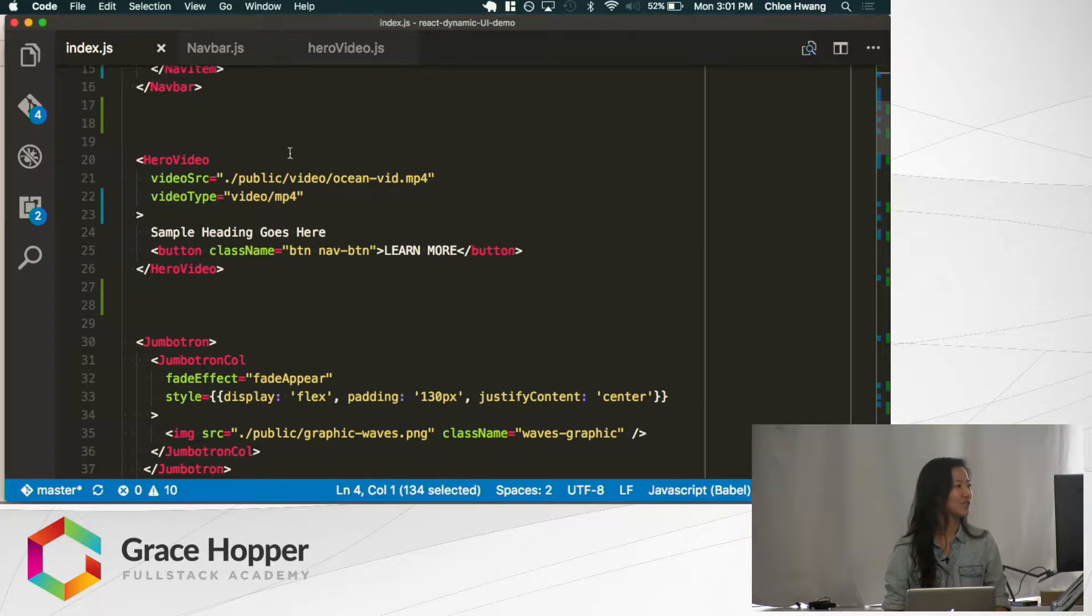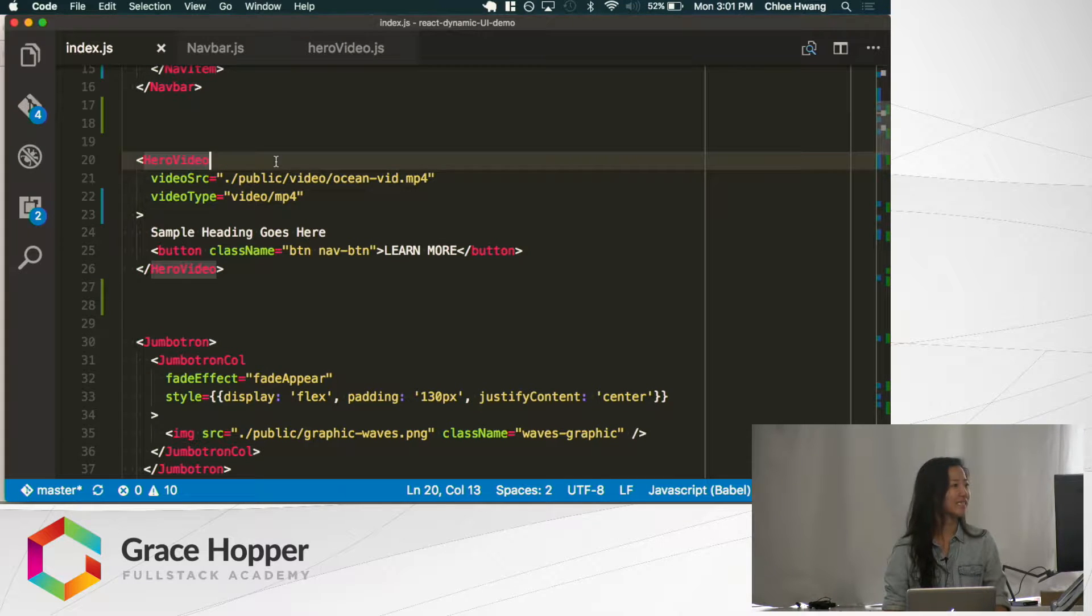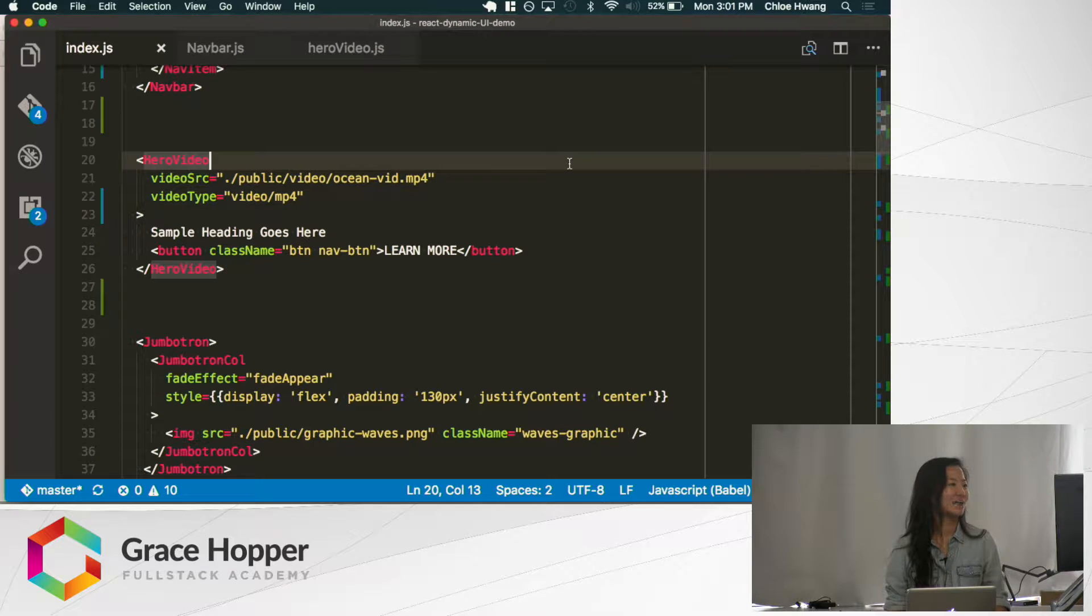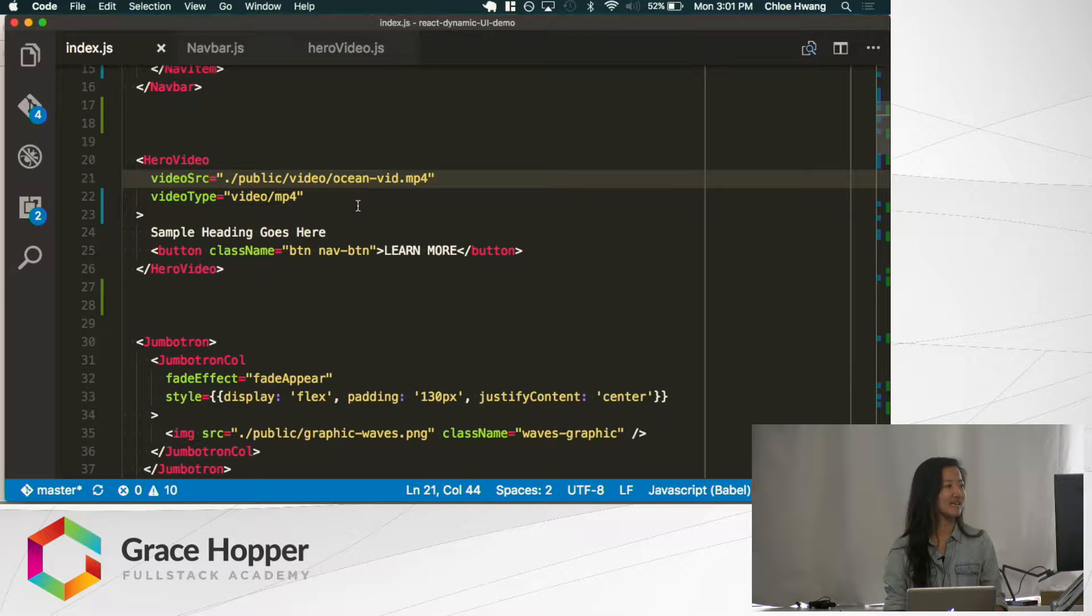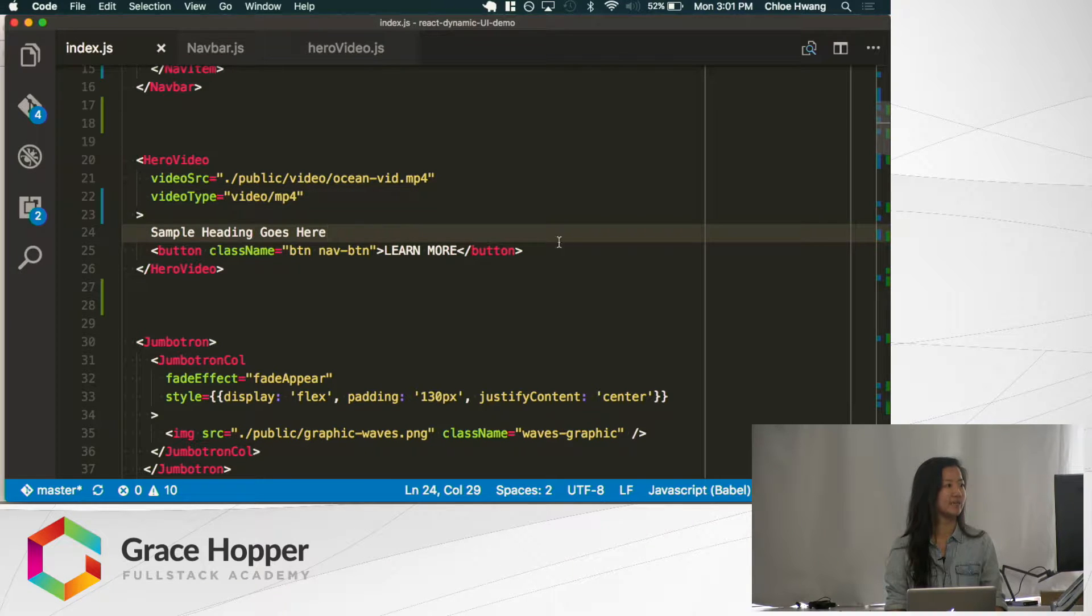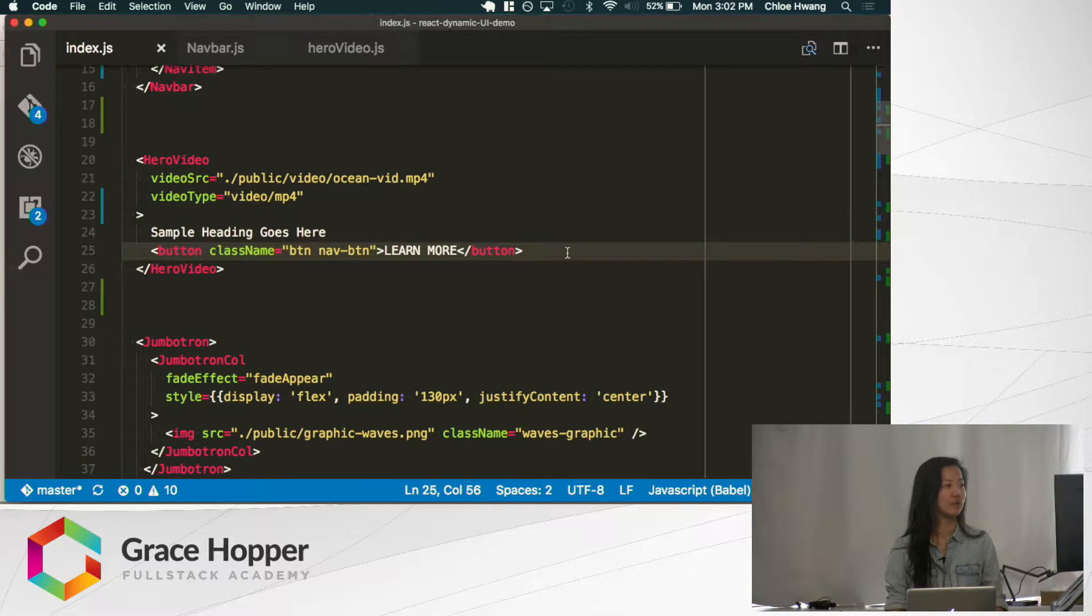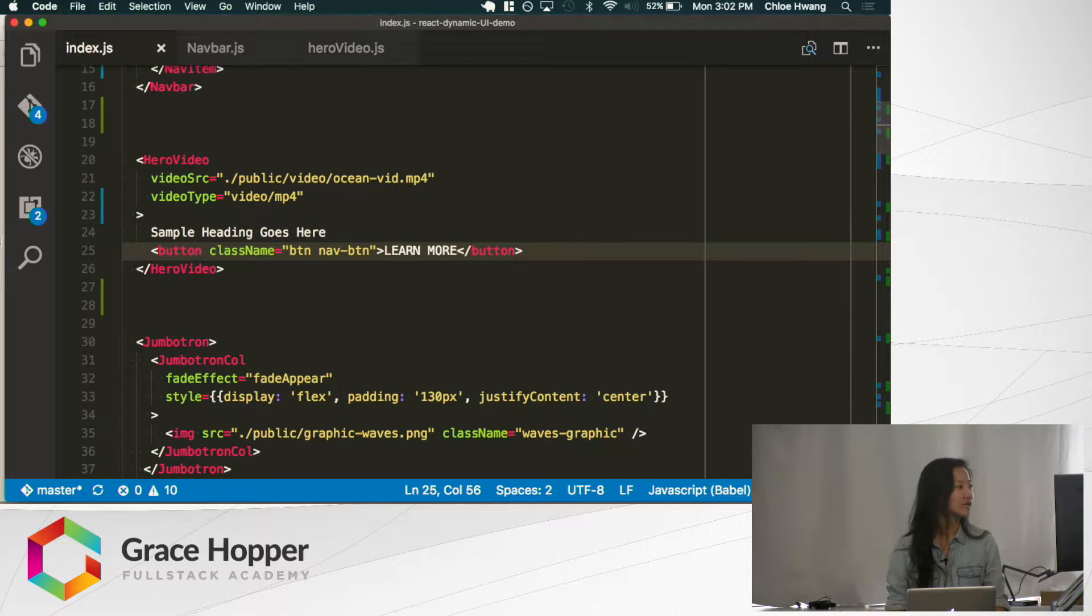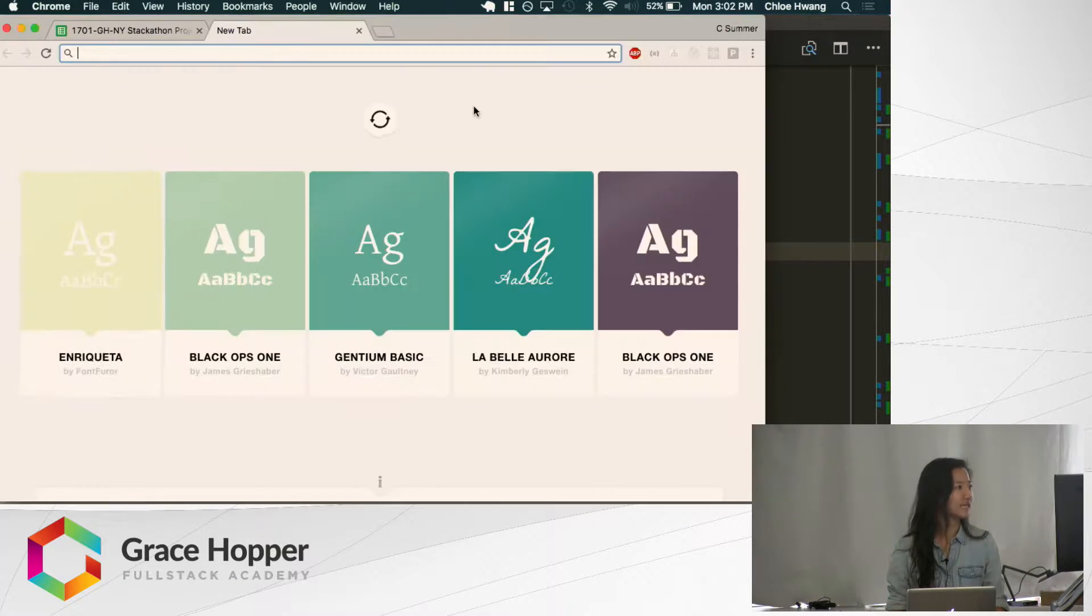The first thing I want to show you is a hero video. It's like a big header section that displays a video. All you need to do is pass in the video source and the type. The hero video section takes in any number of components and will align those correctly to make it look like a really nice header. Let's see an example.